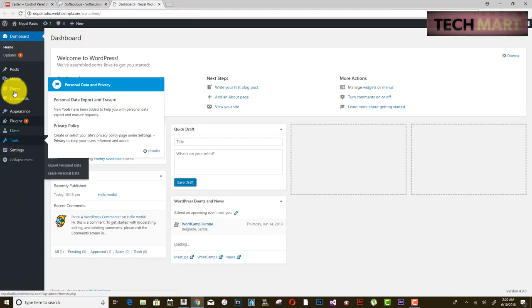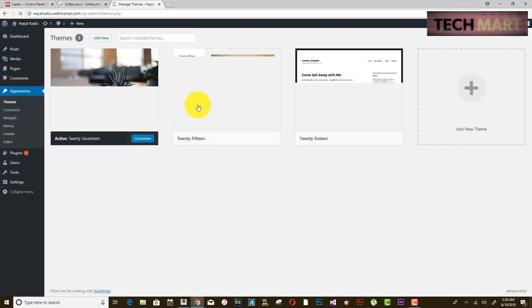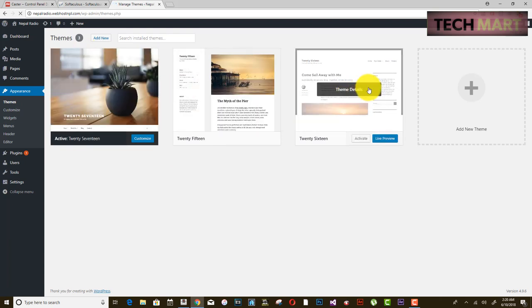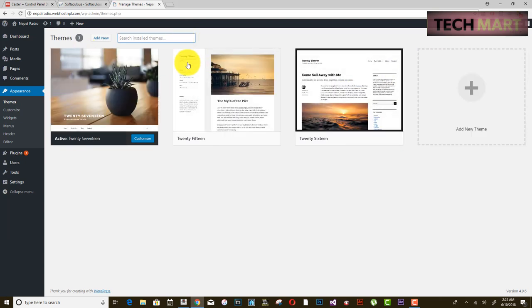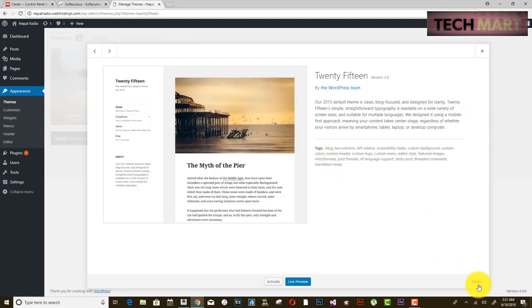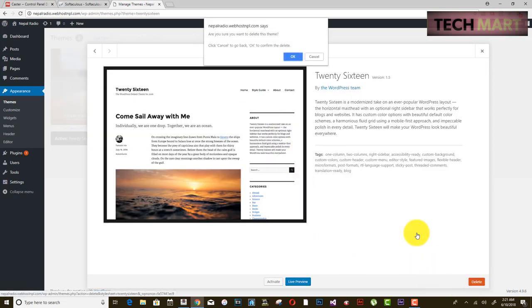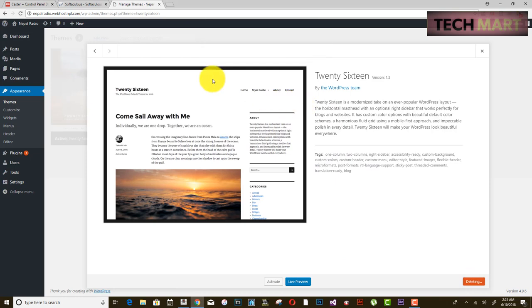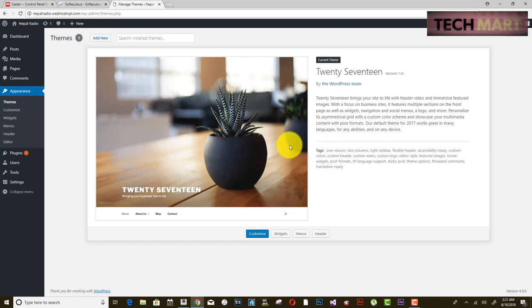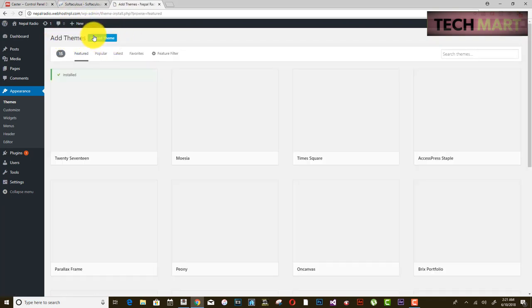Head into wpadmin — this is the UI you see at the beginning. Go to Appearance and browse themes. You can delete the default themes that come pre-installed since they take up hosting space and you won't need them — you are going to install a new theme appropriate for your radio.